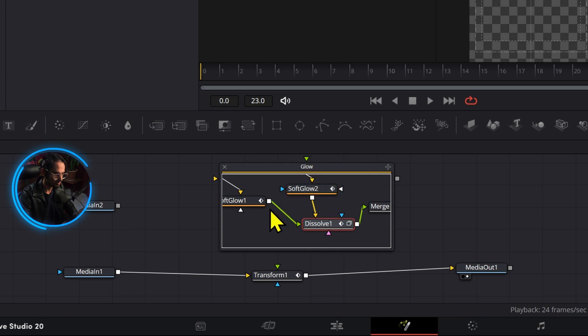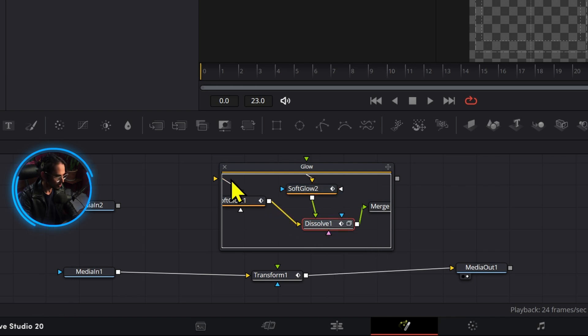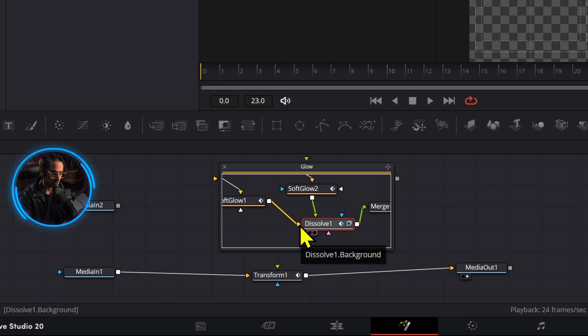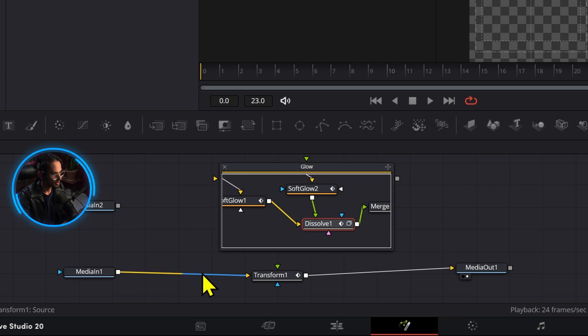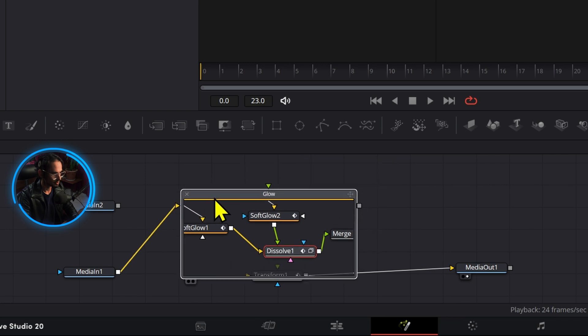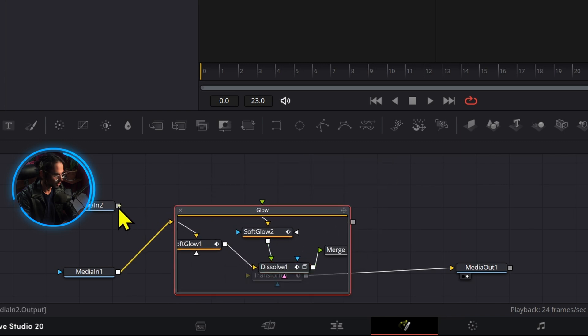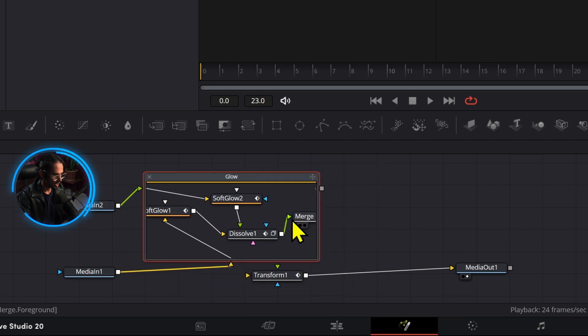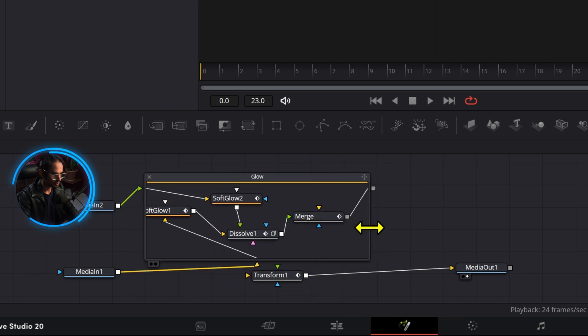Because once we have those two put right there we can press ctrl t and now we have this background element coming from the background on the dissolve node. Now we can grab this media and connect this to the background. Now we connect this to the foreground.